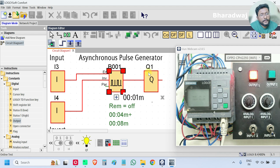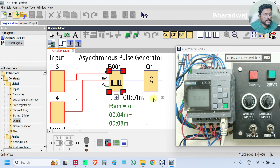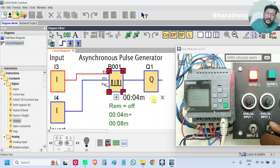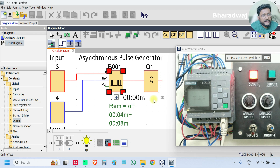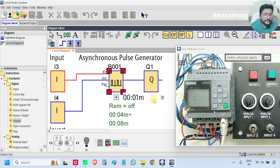Now the output will be on for 8 seconds and off for 4 seconds — this will continue. If Invert is off, again it will normalize the parameters: on for 4 seconds, off for 8 seconds. You can give any values and check the functionality of the block.